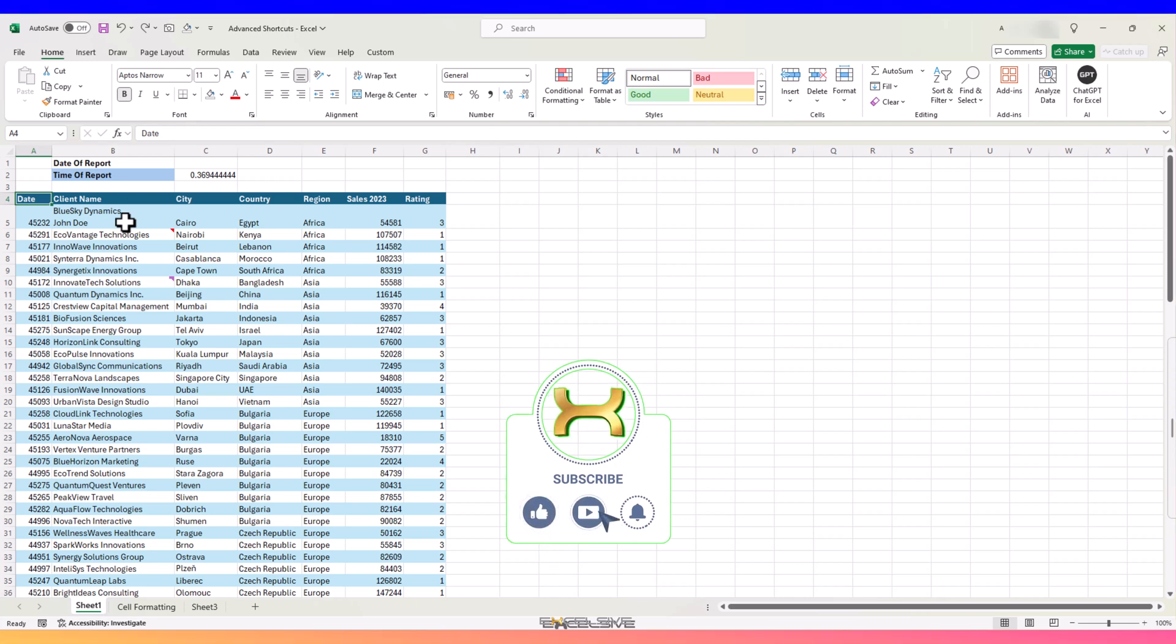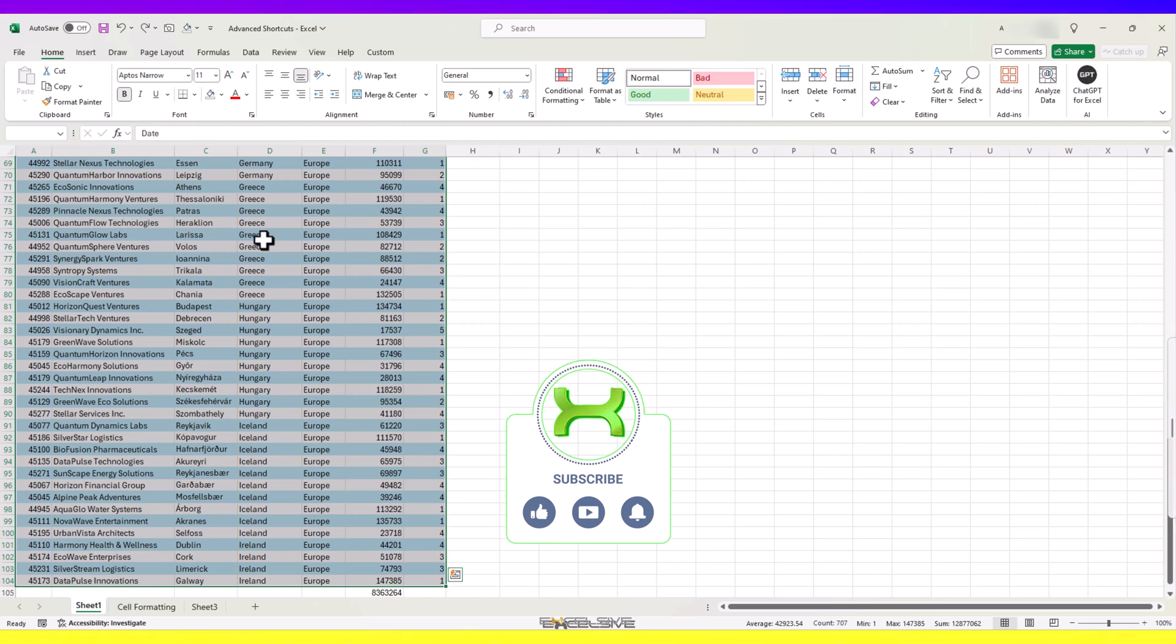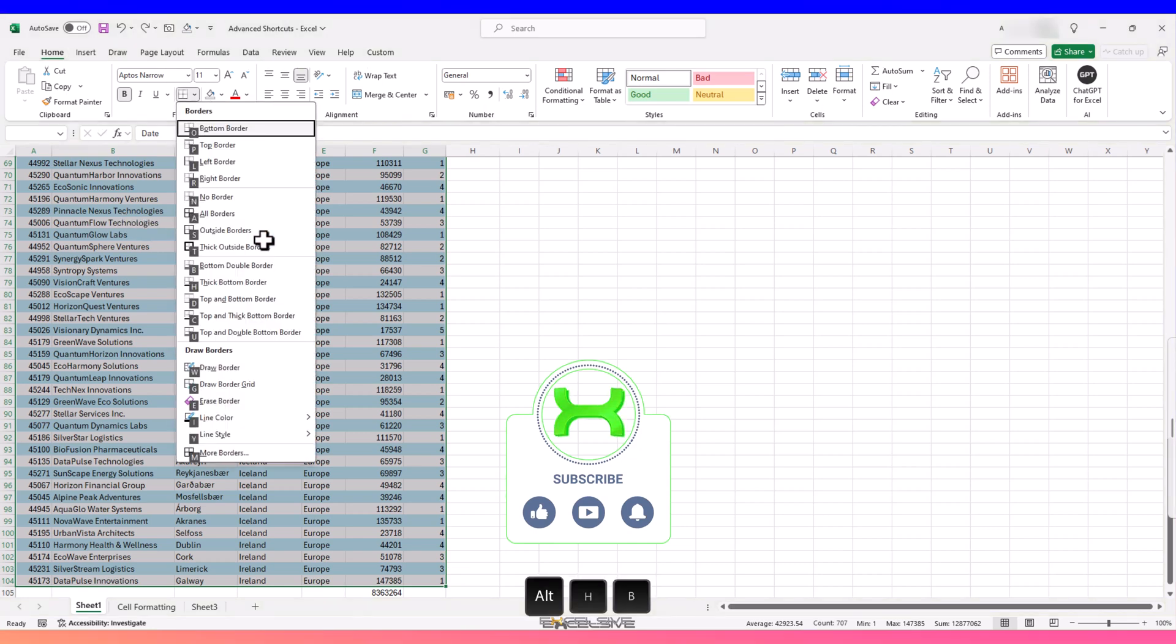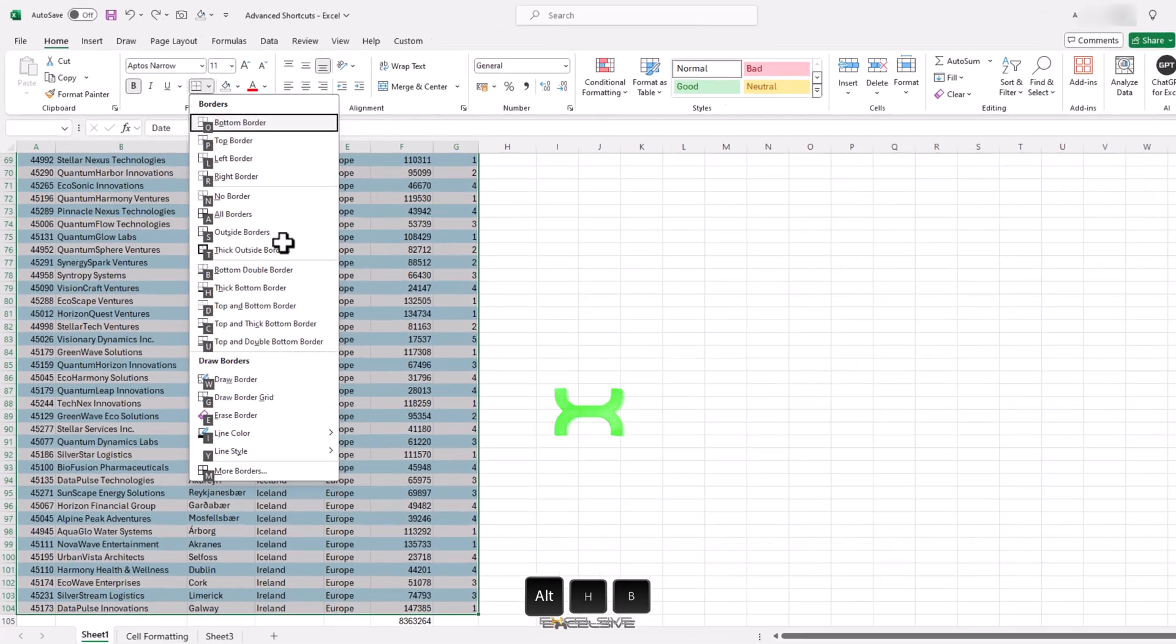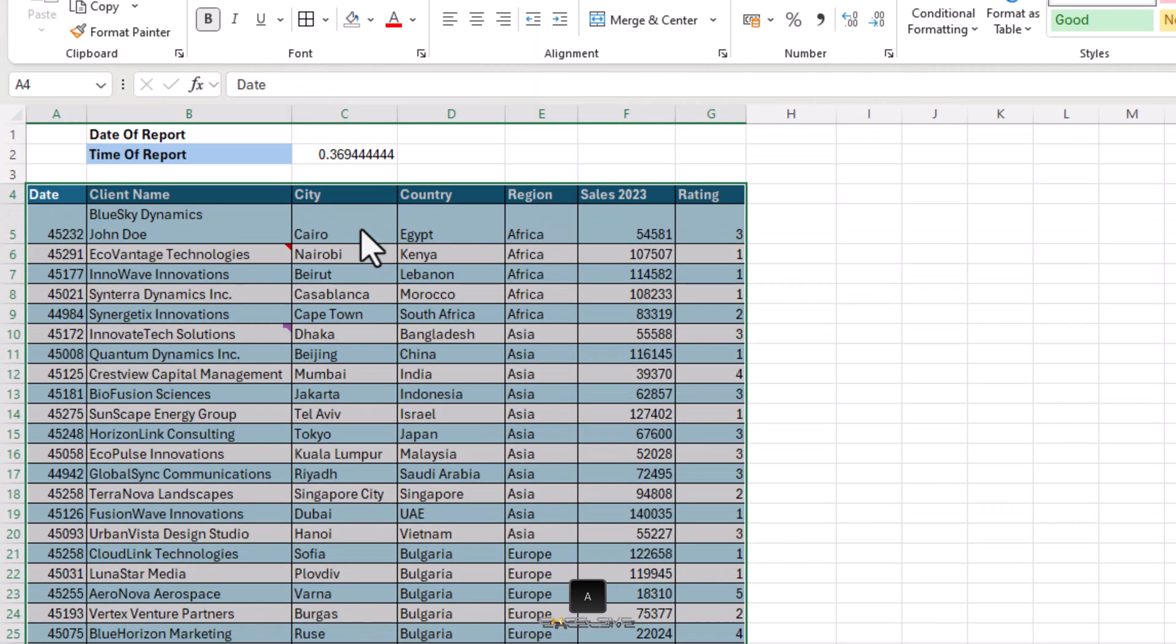So let's select our whole range first, like this. And now press Alt, H and B. And we have the full borders menu at our disposal. All we have to do is press the corresponding letter. I'm going with A for all borders and here we have our borders.